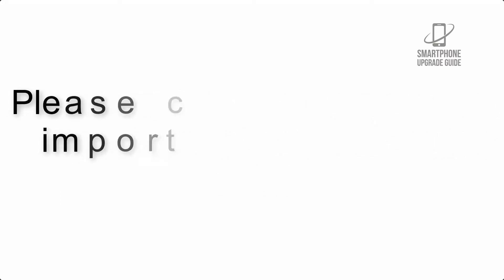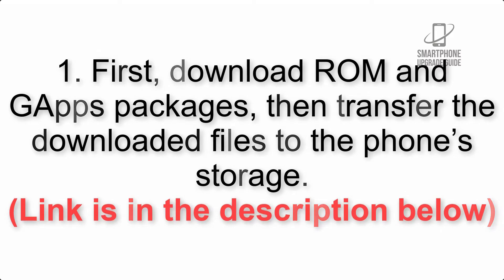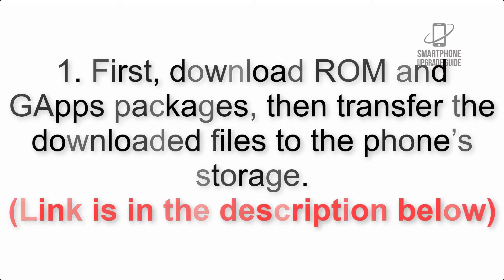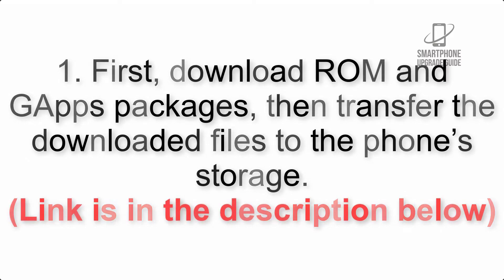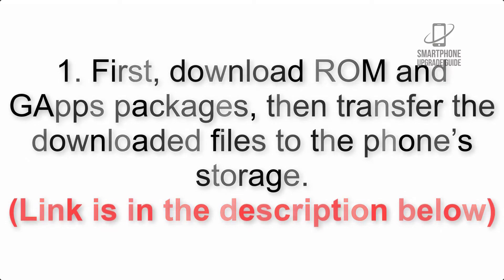First, download ROM and GApps packages, then transfer the downloaded files to the phone's storage. Link is in the description below.